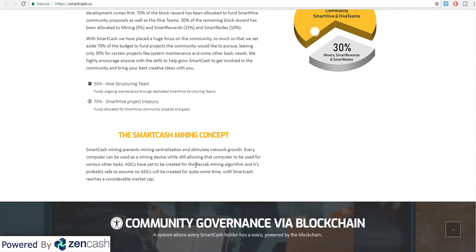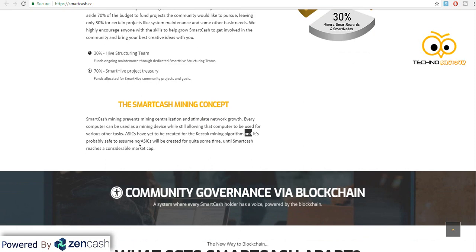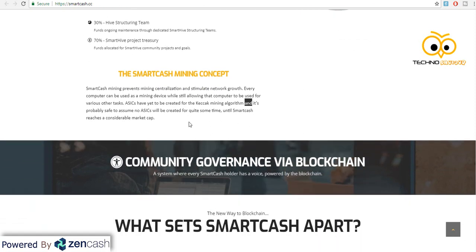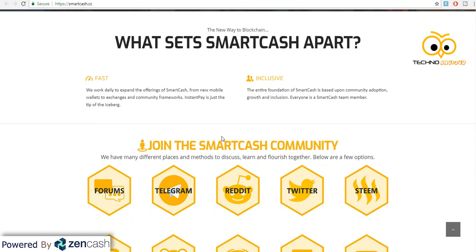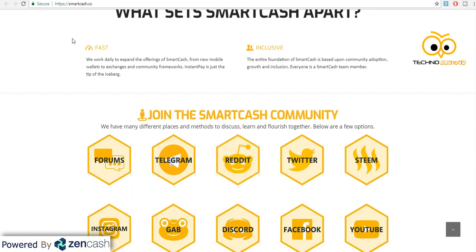SmartCash uses the KRAK mining algorithm and it can be mined using CPU and GPUs. Agar aap isko dual mine karna chahte hain then also you can mine it besides Ethereum — Ethereum aur KRAK dono side by side aap mine kar sakte hain using dual mining. Aur iske liye abhi tak ASICs bane nahi hain, so it will still be profitable to mine to some extent. If you dual mine you will get some SmartCash along with Ethereum and any other coins.